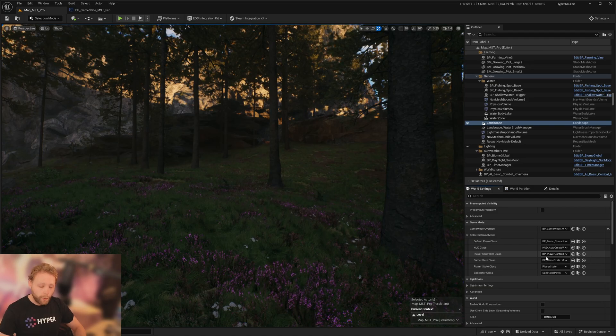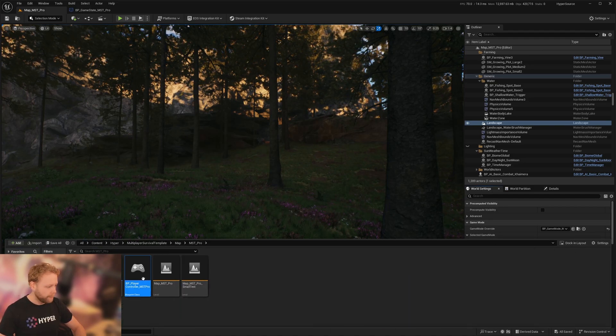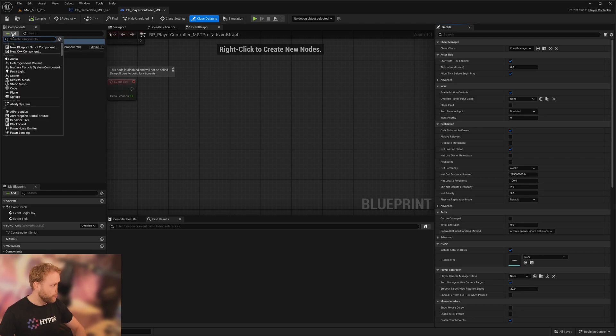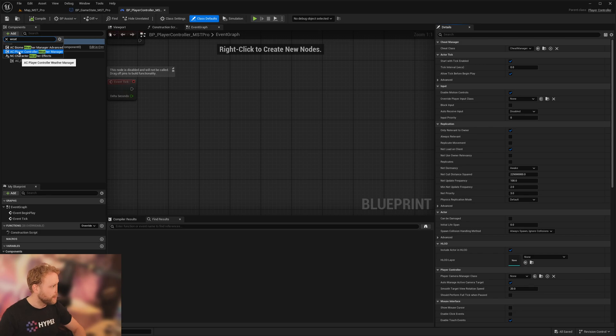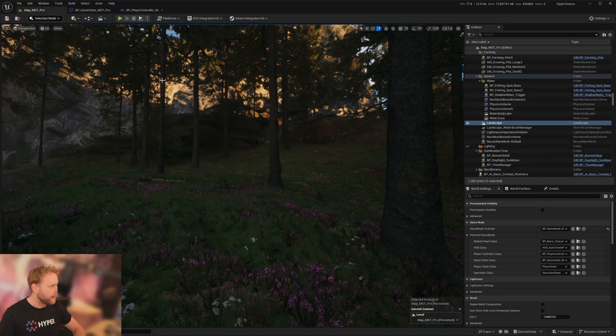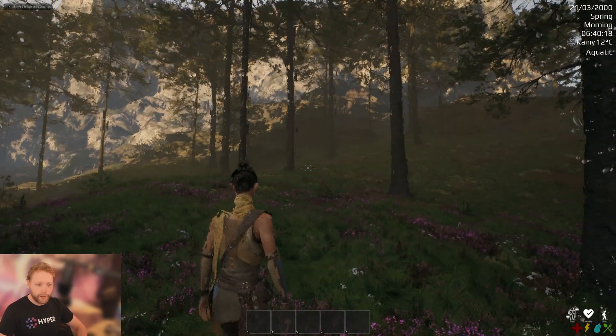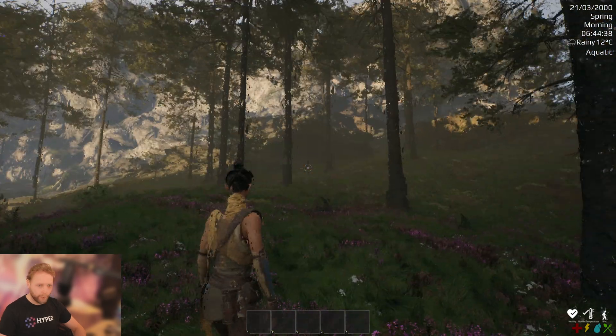Then we need to make sure that the player is showing weather effects. On the player controller, we can enable the action components, player controller weather manager. Add that, compile. And now when you press play, everything works.